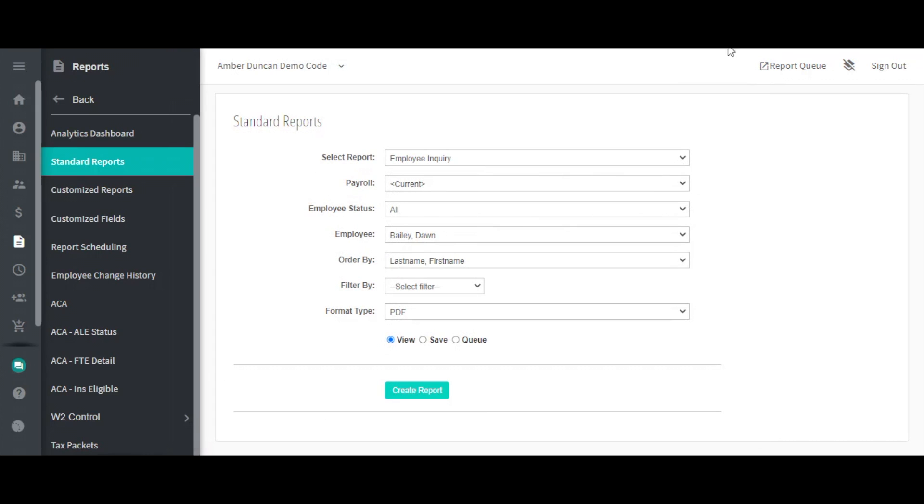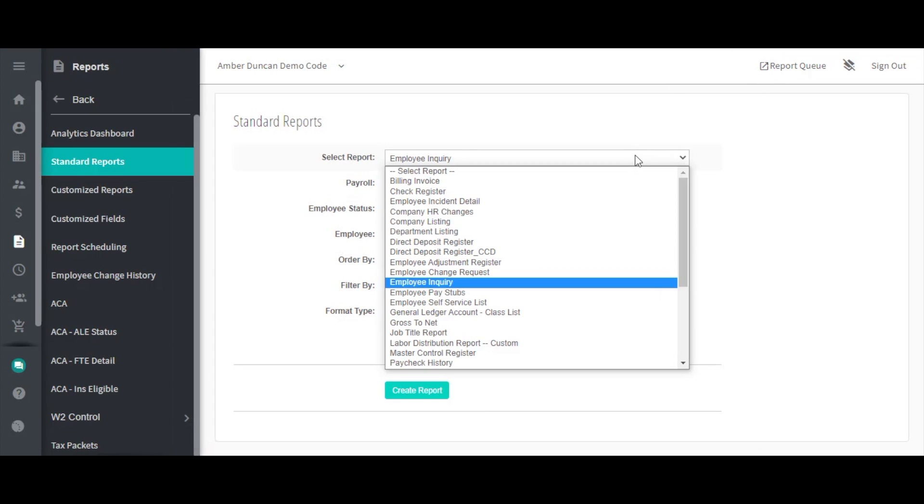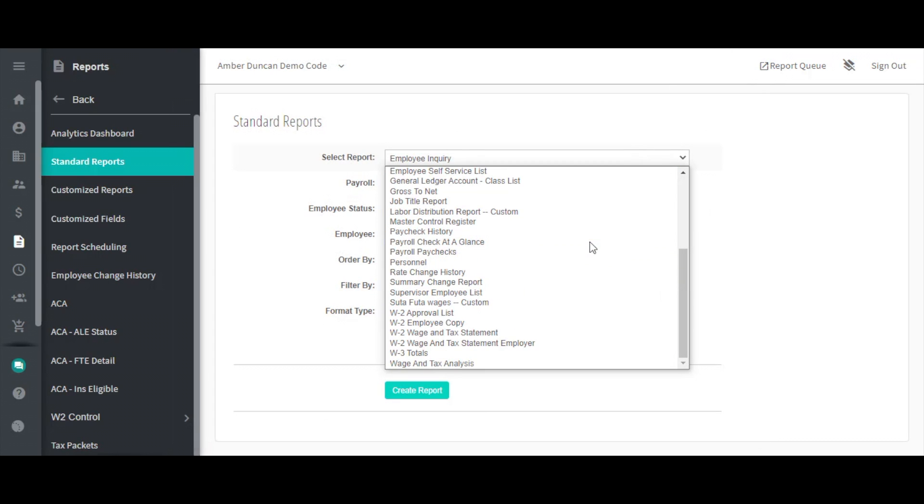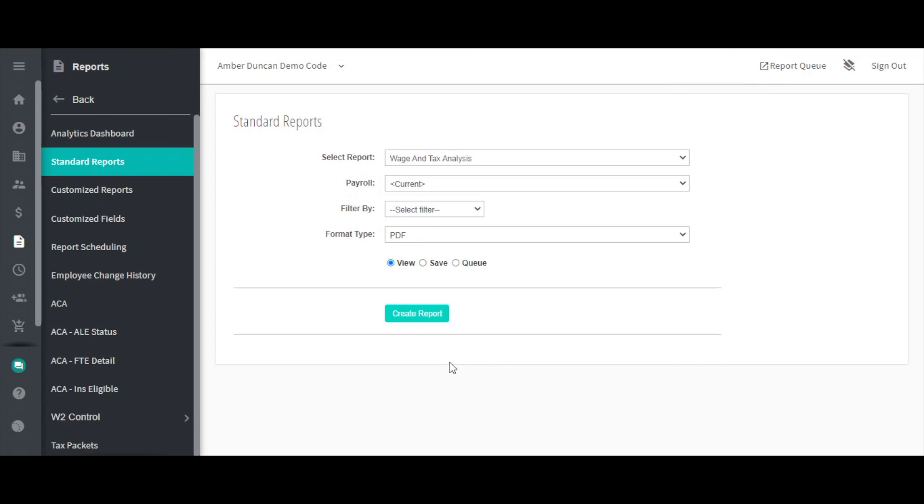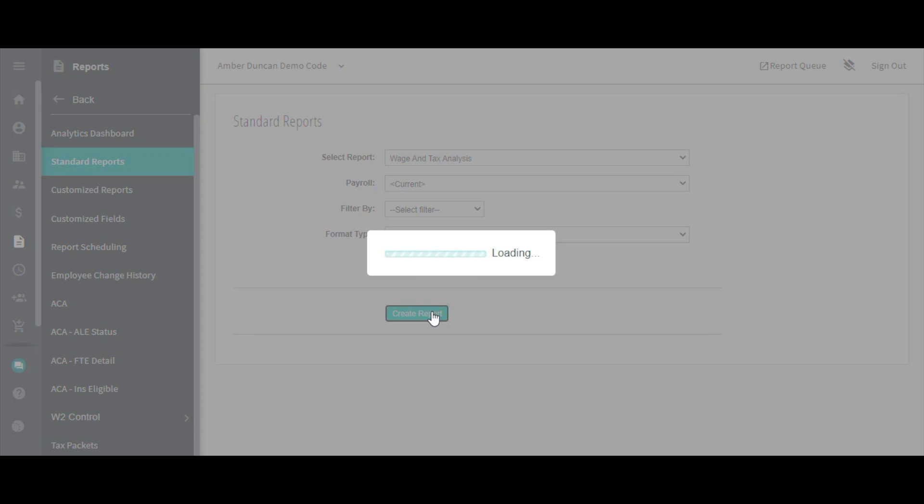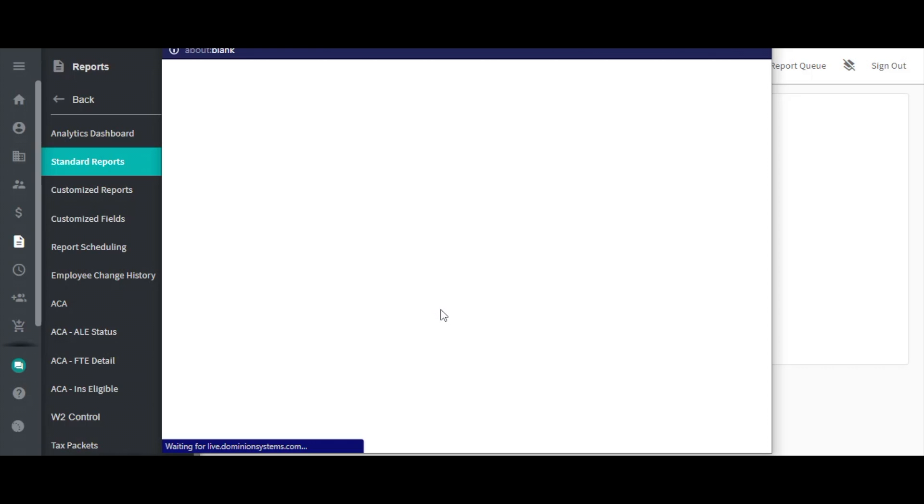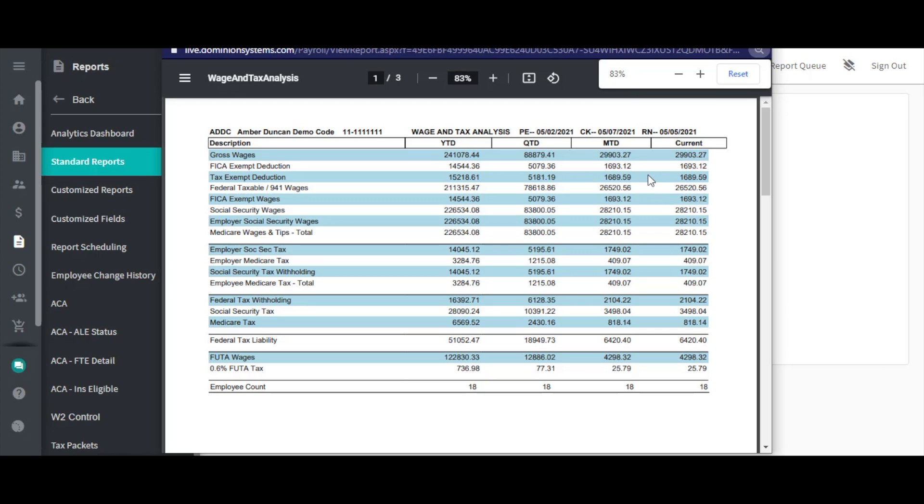Last, let's take a look at the wage and tax analysis. Again, this report will give a description, year, quarter, and month-to-date information, as well as current information for the selected payroll. However, this report will only include tax information.